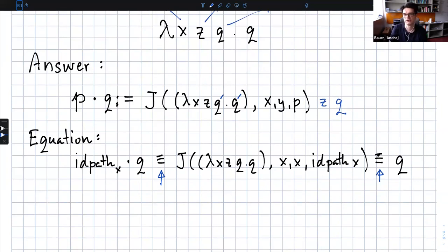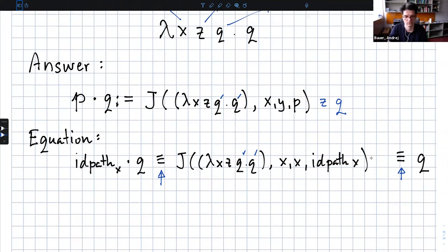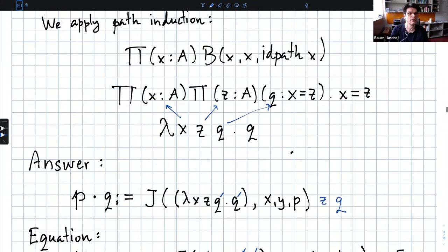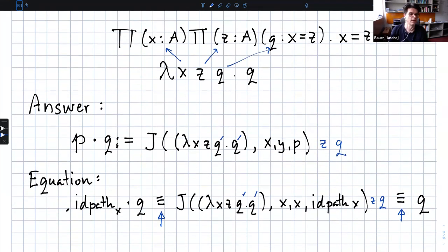So then we get an equation, and here is a similar issue — this should be Q prime, and we need to apply to Z and Q. The chat asks: could you use a similar definition swapping the roles of P and Q, and would you get a judgmentally equal operation? The other definition would give the judgmental neutrality of the identity path on the other side. So you don't get a judgmentally equal operation, but you can show that you get a path.